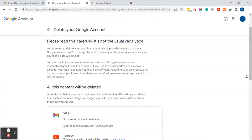It also states that you could lose access to services outside of Google where you use this Gmail. For example, if you use this email address as a recovery email for your bank account, you may have difficulty resetting your bank account password. If you proceed, you'll need to update your email address everywhere you use it outside of Google — something else very important to consider.